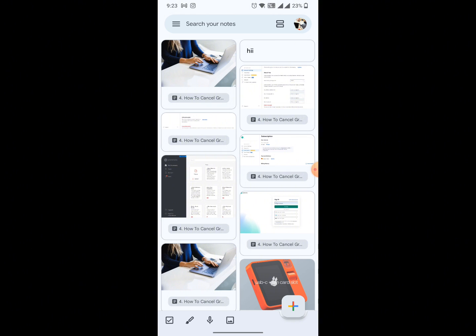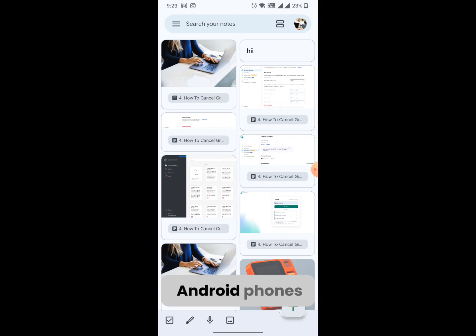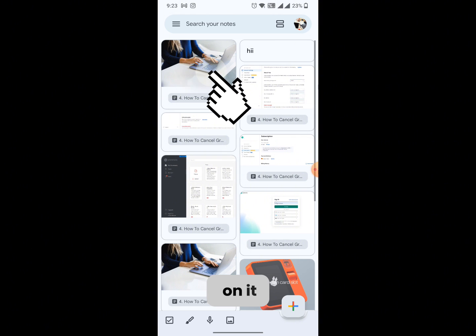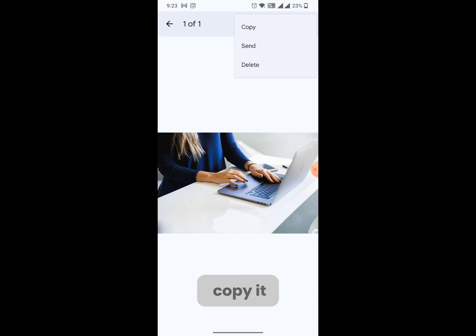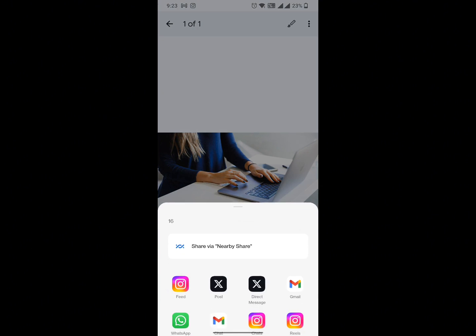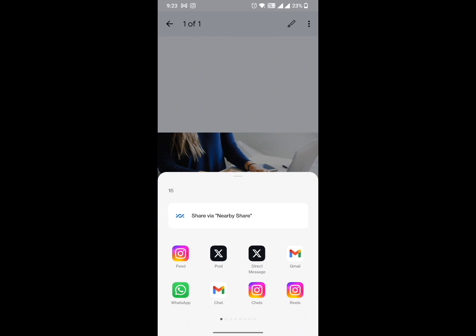Now if I click on it I get a number of options. I can copy it, I can send it. If you click on send you can see you get all the options to send it through WhatsApp, send it to Instagram, wherever you want.